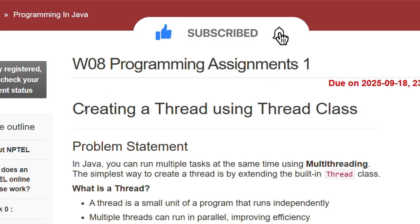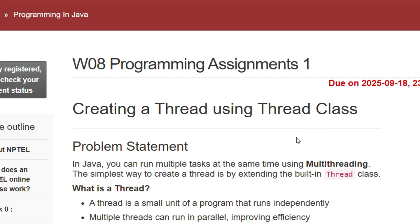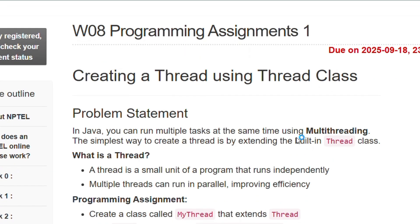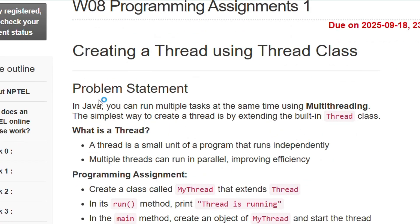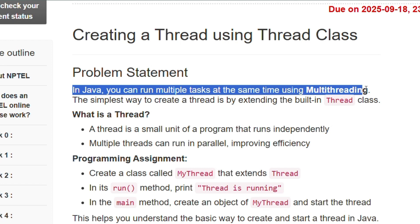In programming assignment 1 we have to create a thread using the Thread class. We can create a thread using the Thread class or using the Runnable interface. In Java you can run multiple tasks at the same time using multi-threading.